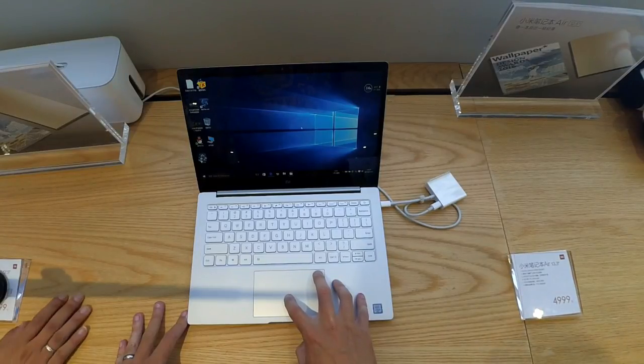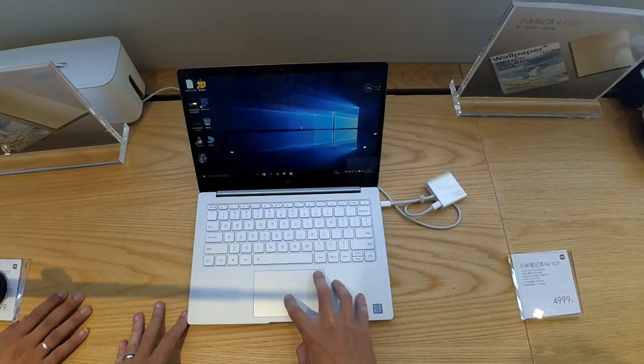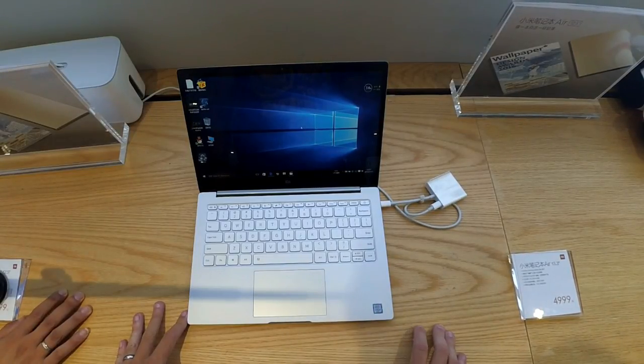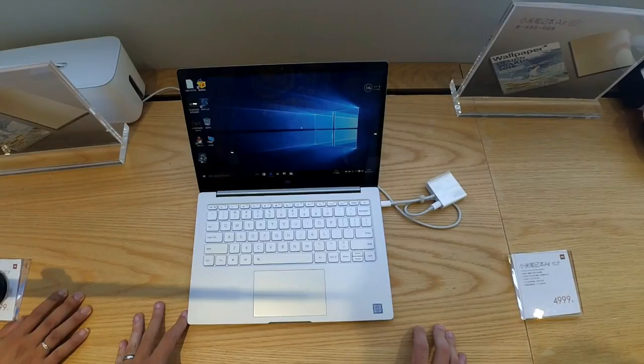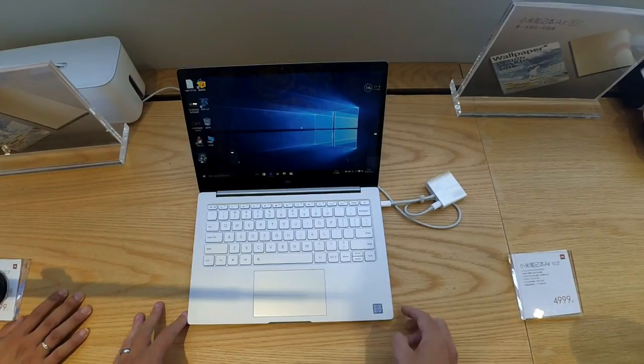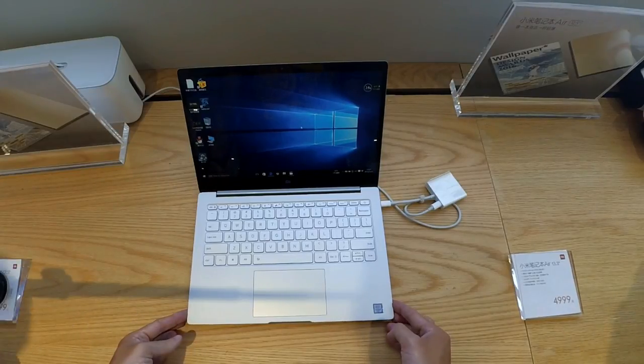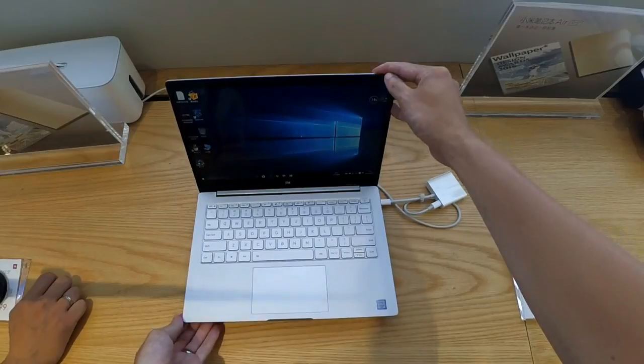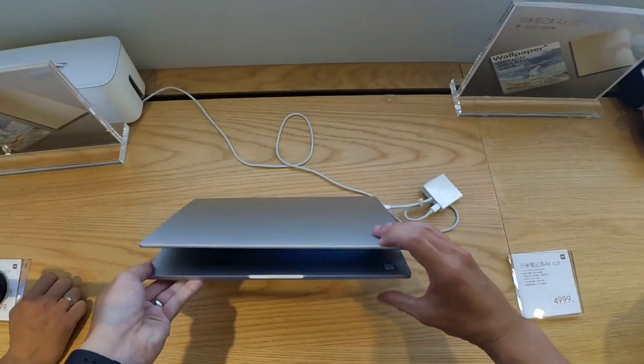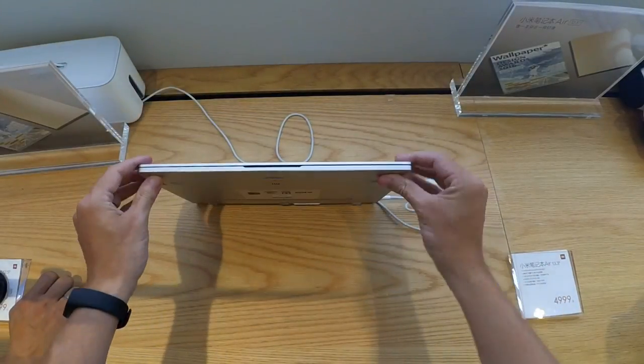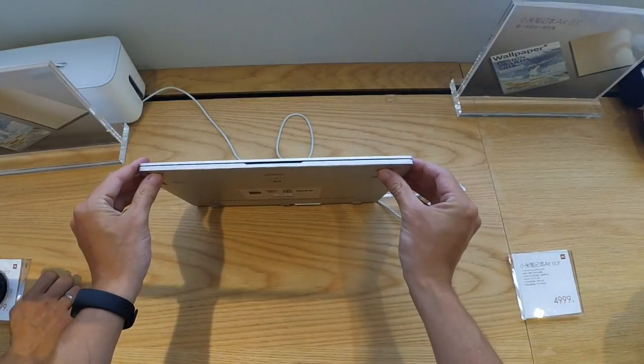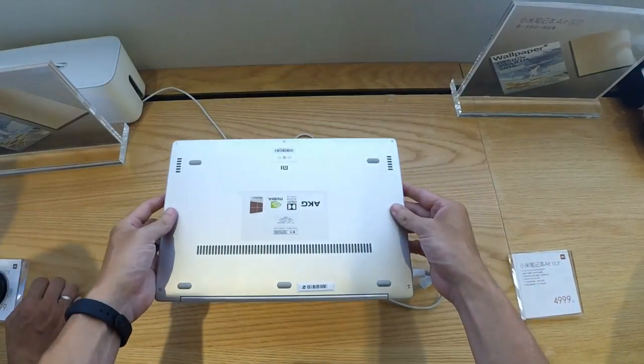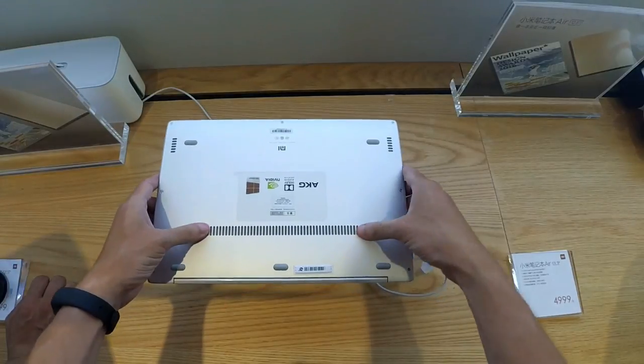Now this is a really nice piece of technology, especially for the money. Many people have compared the design to a MacBook Air. Now this is slightly different, obviously the MacBook Air is a wedge design, this is a lot more square. You can really see how thin it is.